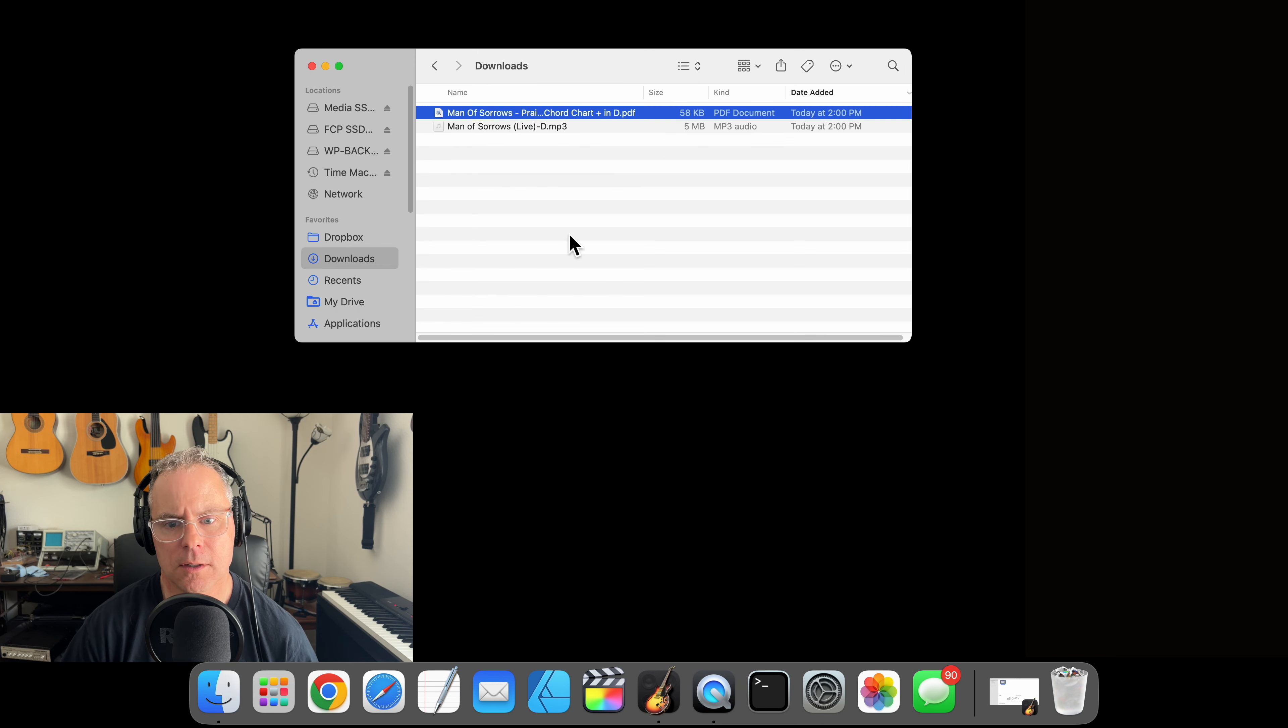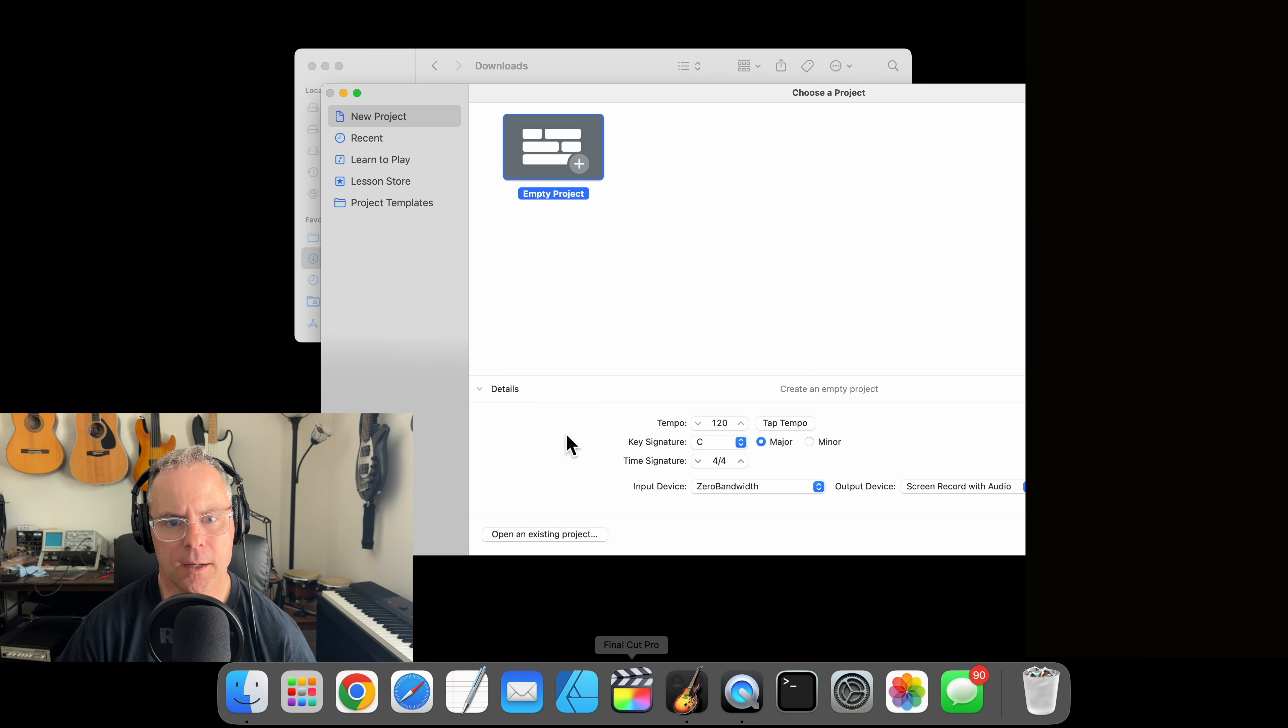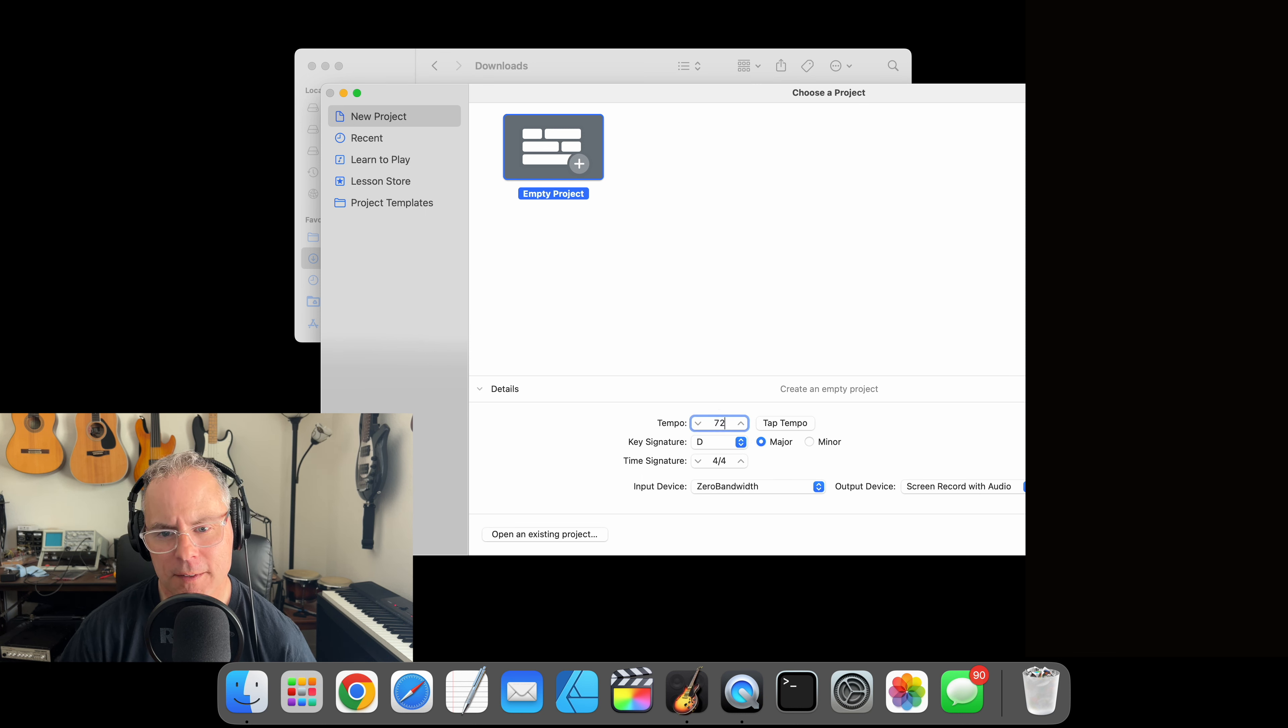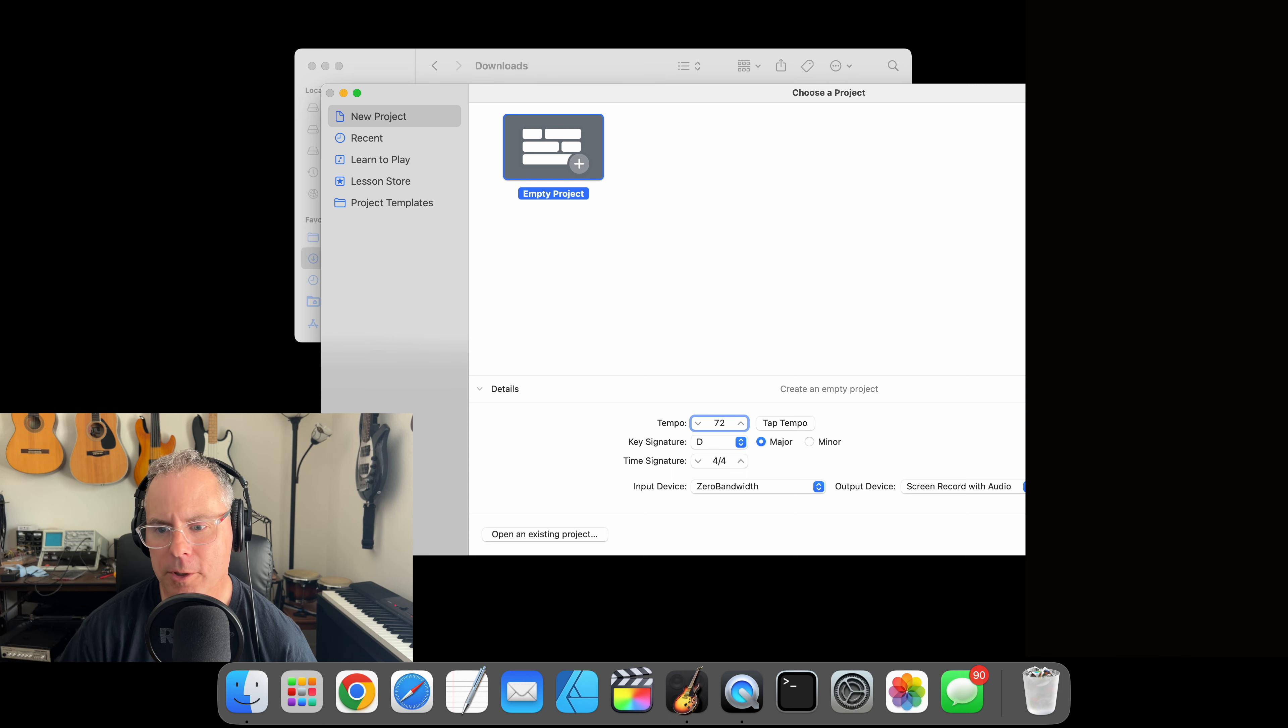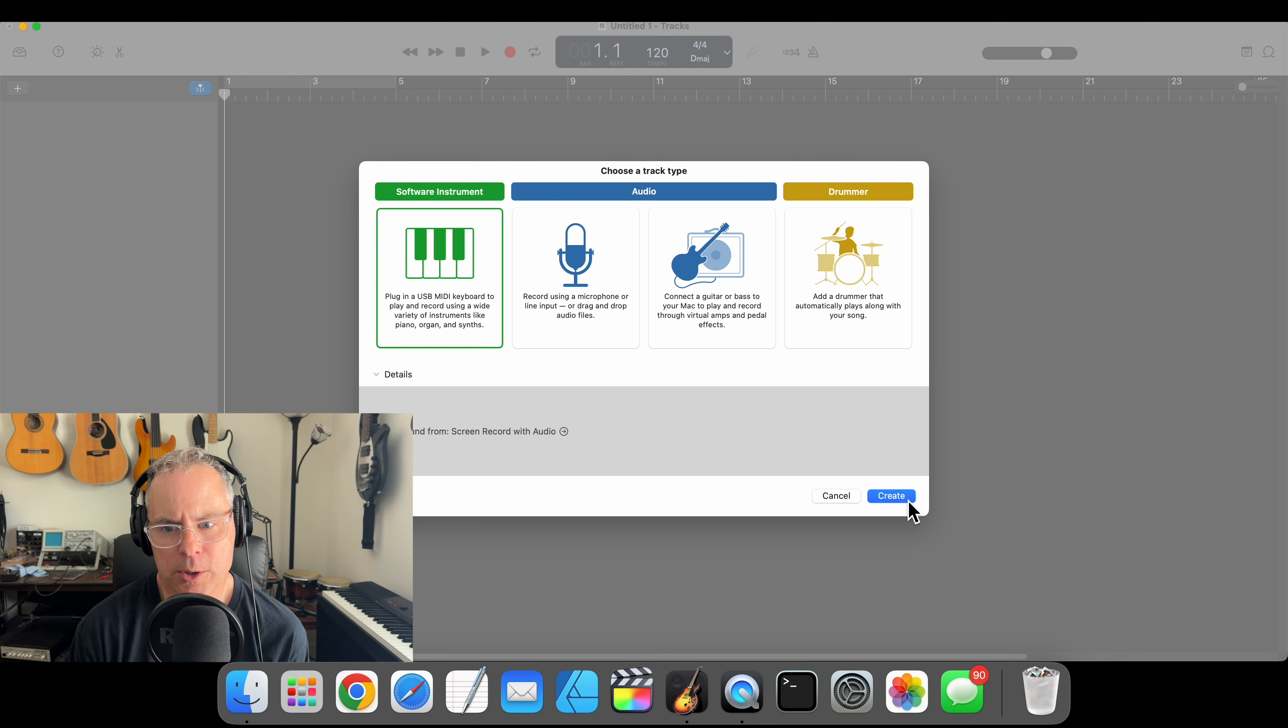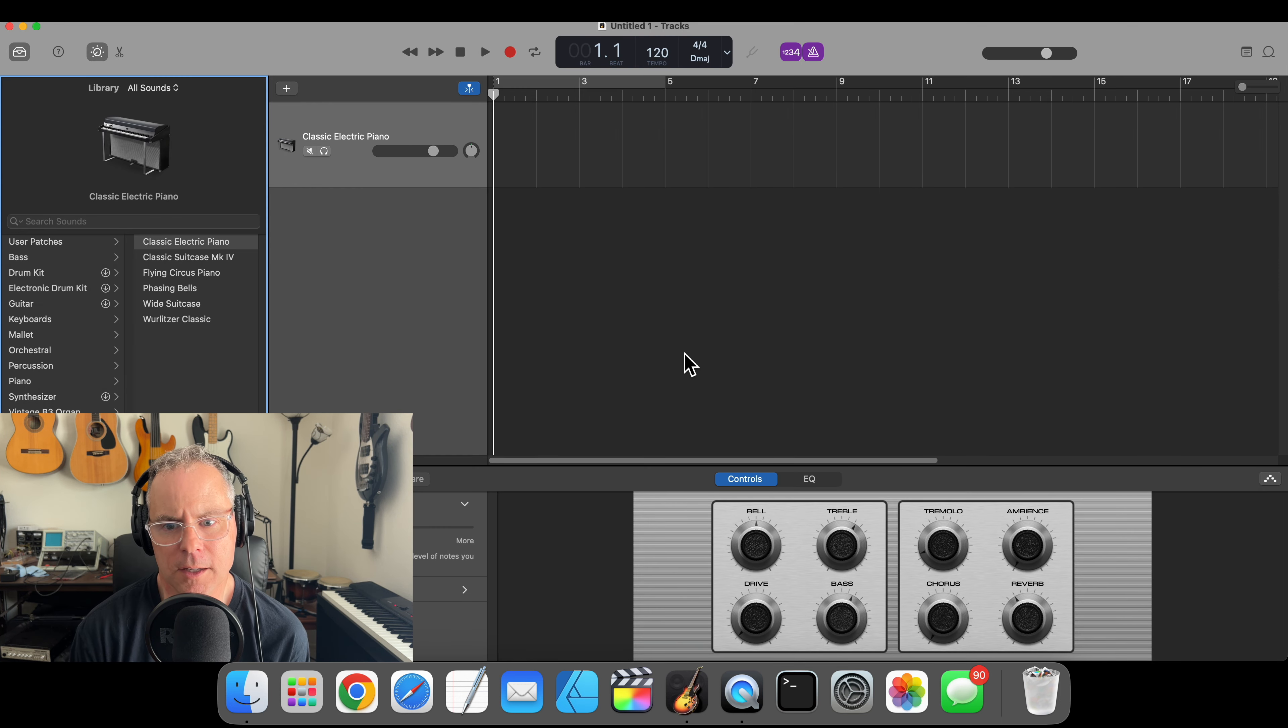Now let's open up GarageBand and we're going to create a project. Again, the key was D so let's change that. There's a bug in GarageBand I'm going to show you—setting the tempo here doesn't actually work. Go ahead and create this project.